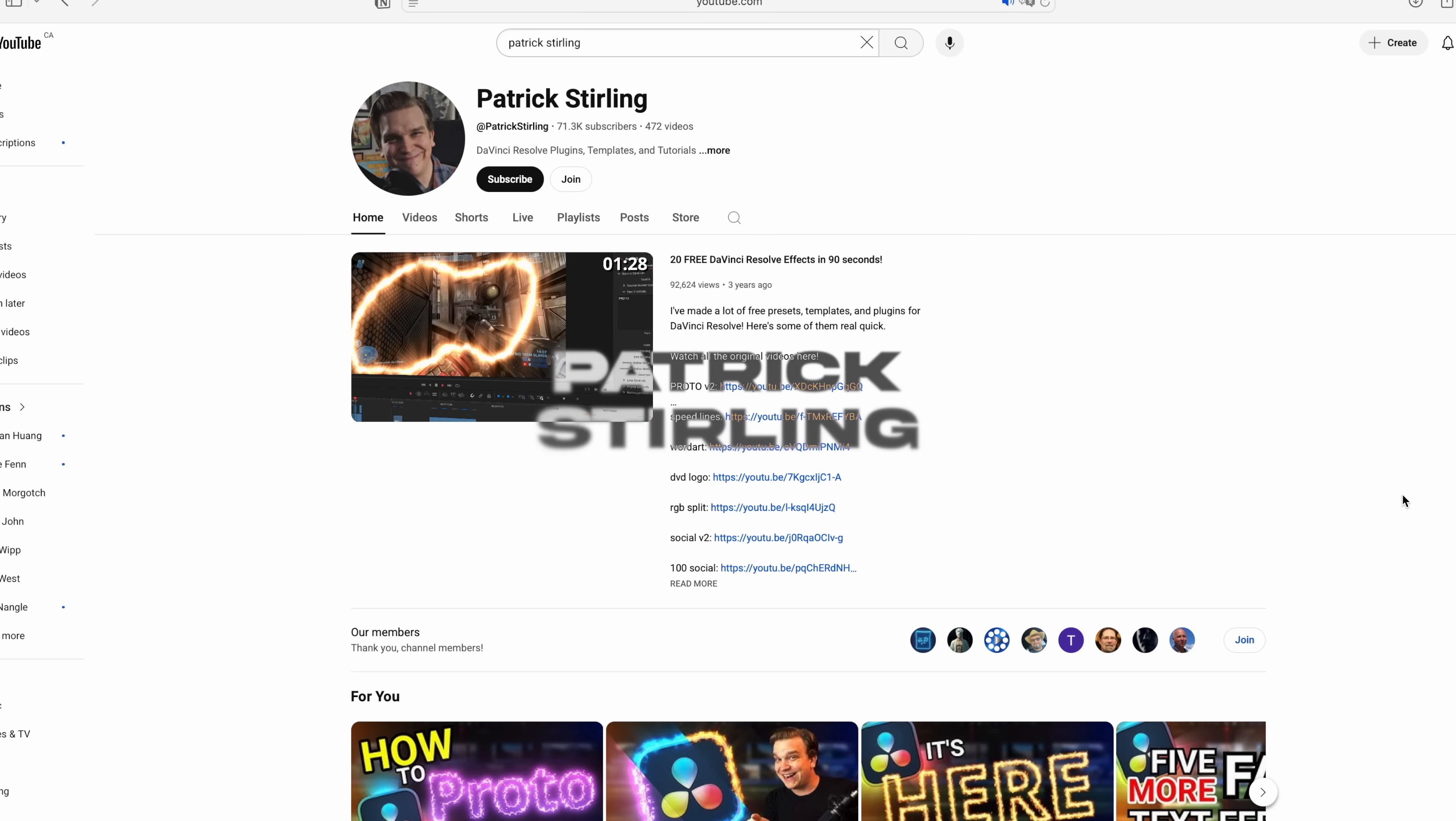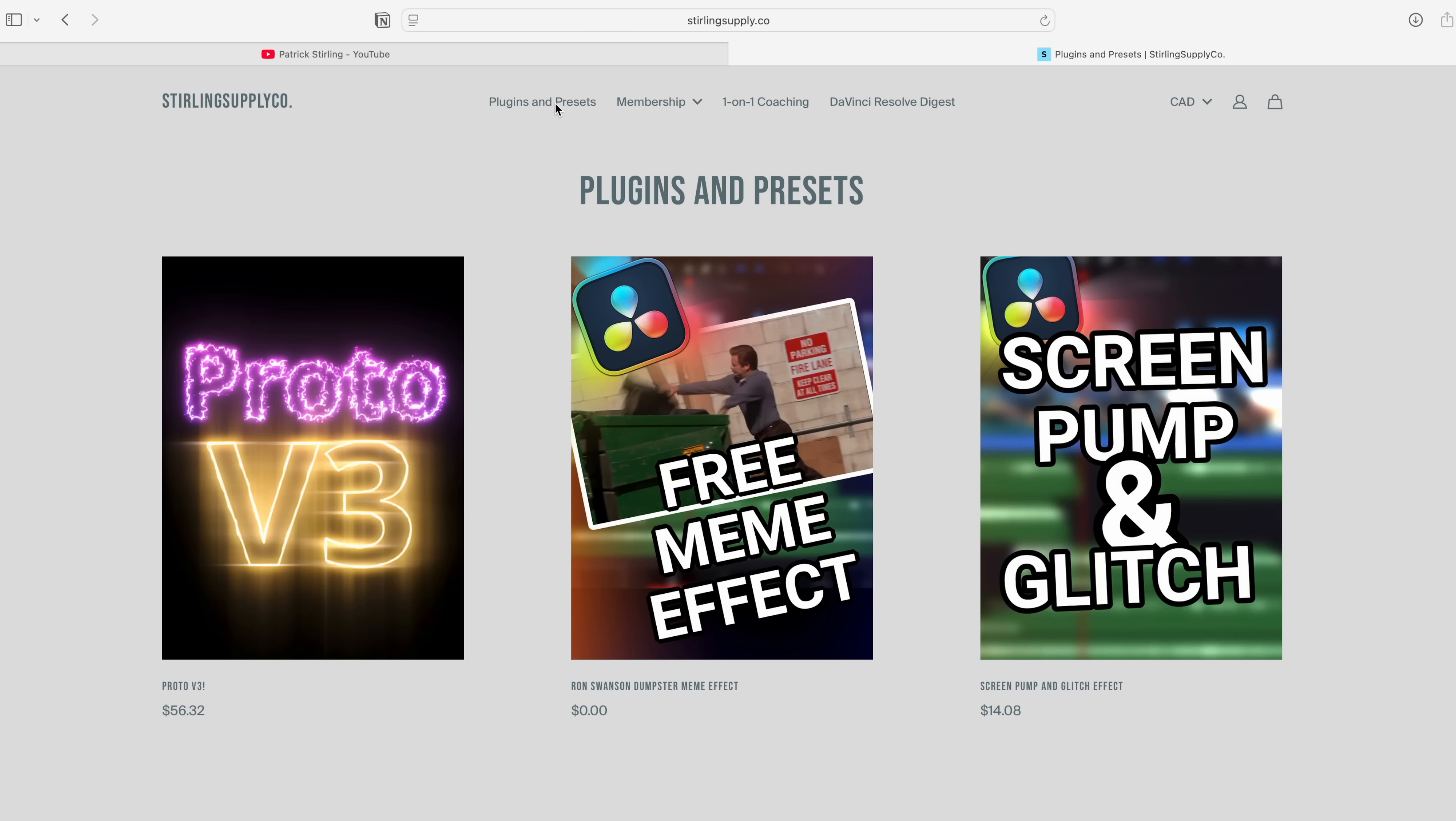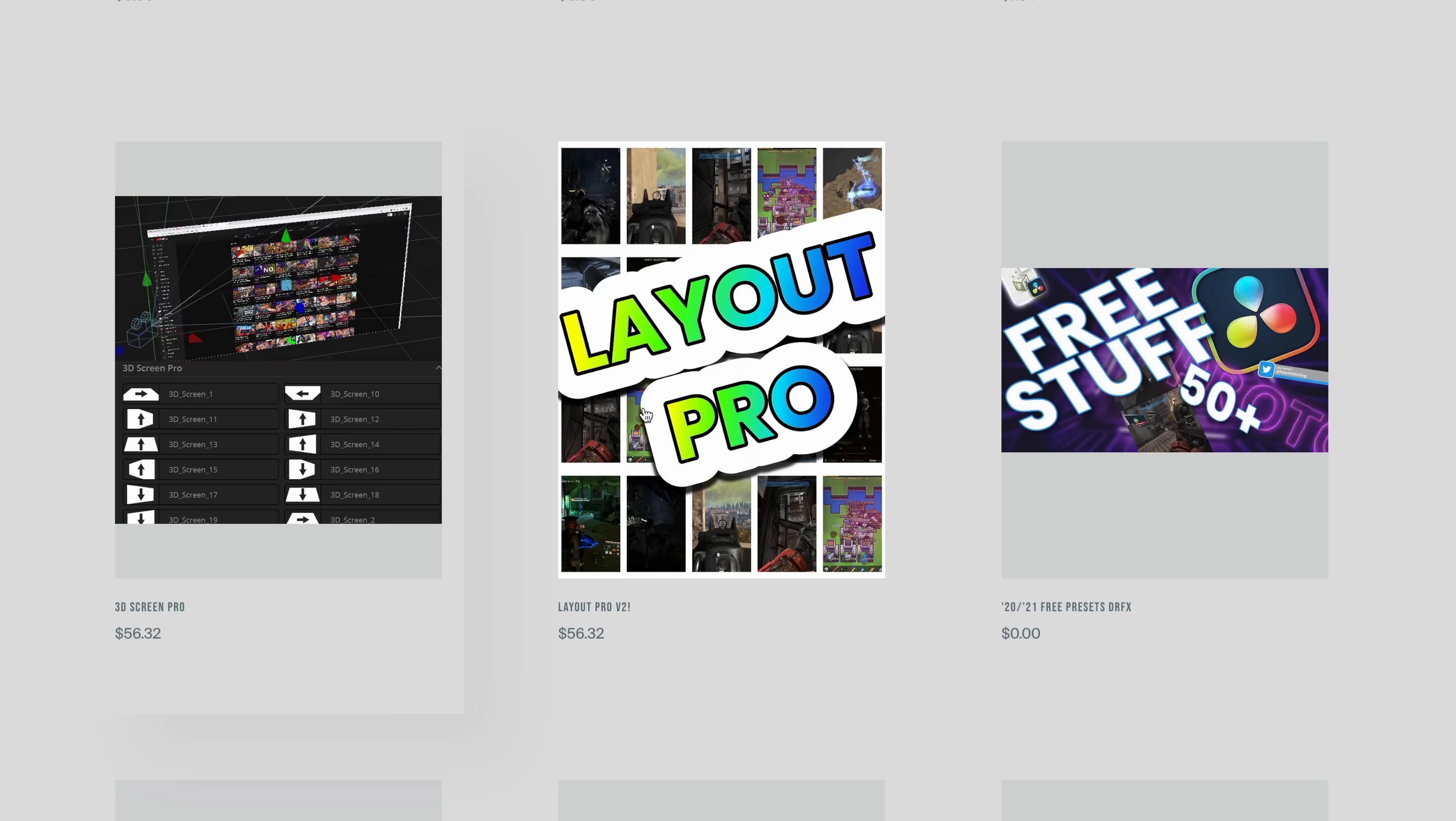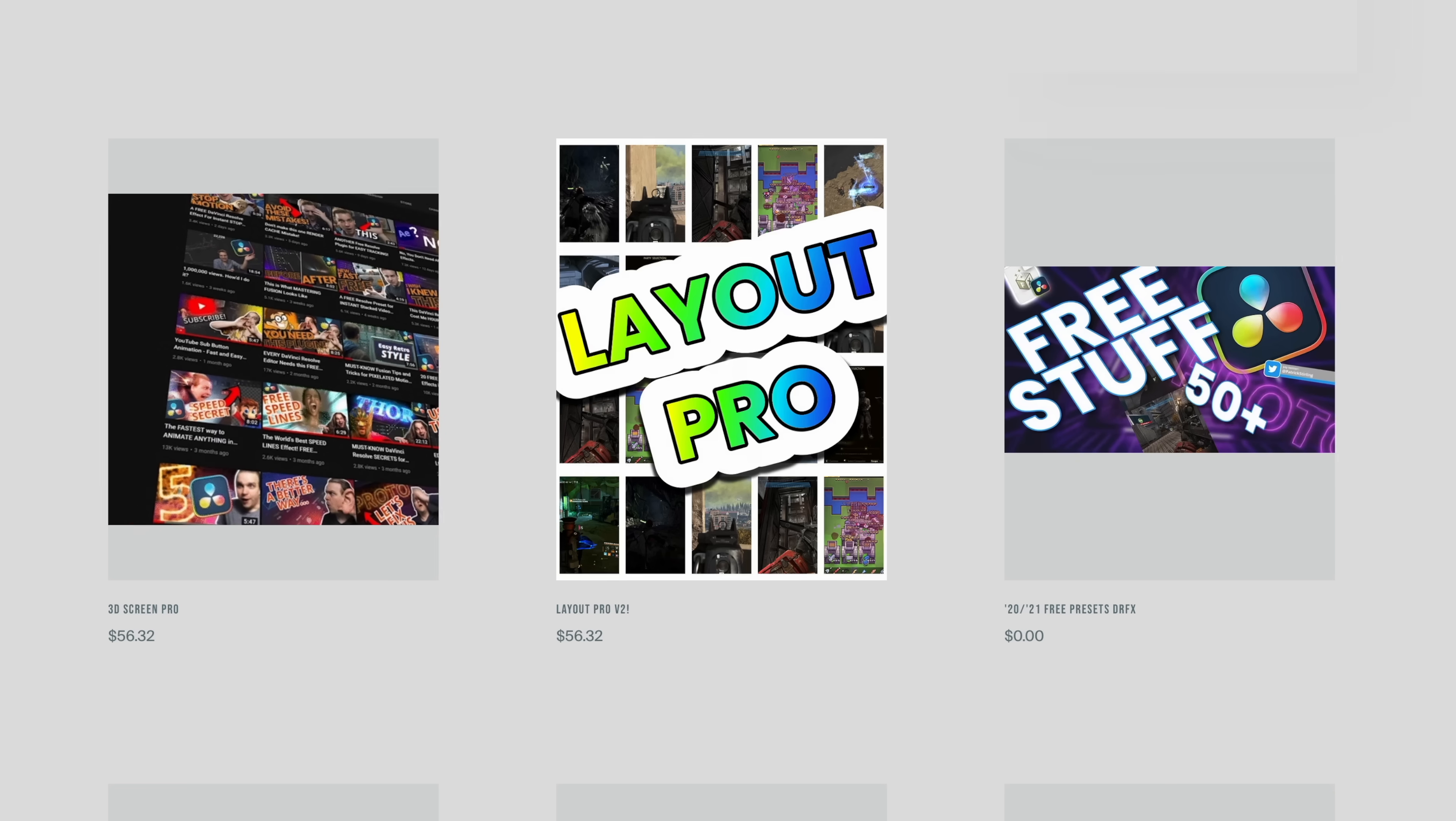This is Patrick Stirling. He is also well known in the DaVinci Resolve community and a creator beast. Go to StirlingSupply.co, Plugins and Presets and I will show you Picture on Picture Pro, Proto with Free Light and Locked Stabilizer. He also has more free plugins like titles and other effects so definitely check those plugins too.